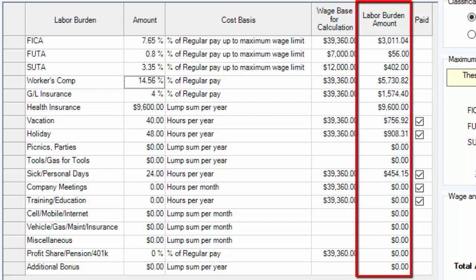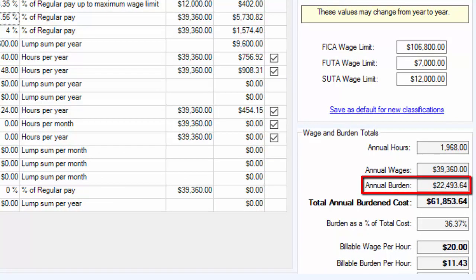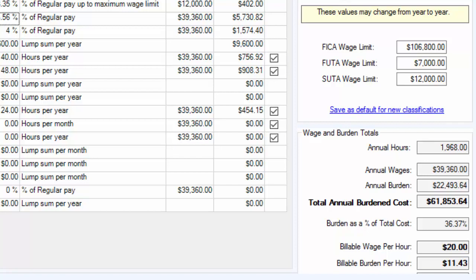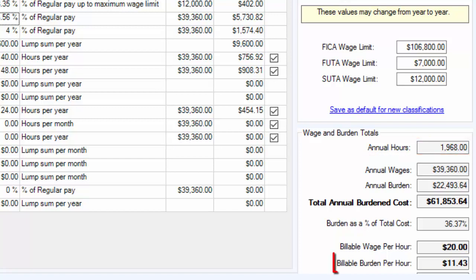The sum of all of the labor burden amounts will be added together and displayed in the annual burden cell. After calculating the annual burden, we need to break that down into a number we can use in estimates. The best way to do that is by breaking it down into a billable burden per hour, calculated by dividing the annual burden by the annual hours.